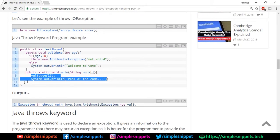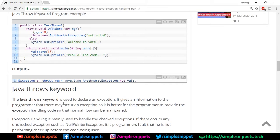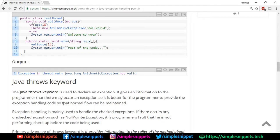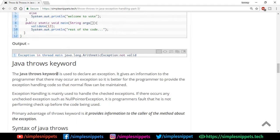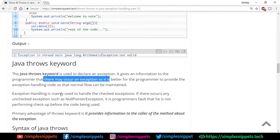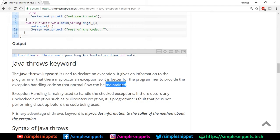Now let's move to the Java throws keyword. There's always confusion between throw and throws, but they're quite different. The throws keyword is used to declare an exception — not to throw one. When you think your method is going to throw an exception, you declare it using throws. This gives information to the programmer that an exception may occur, so they should provide exception handling code to maintain normal flow.